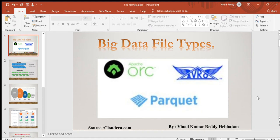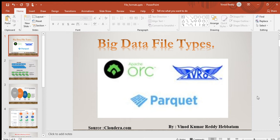Hello everyone, this is Vinod Kumar Reddy Hebatam. I am a senior architect. So today we are going to talk about big data file systems. What is the difference between the normal file system and the big data file system and how it's going to be useful and when we are going to consider each of them.